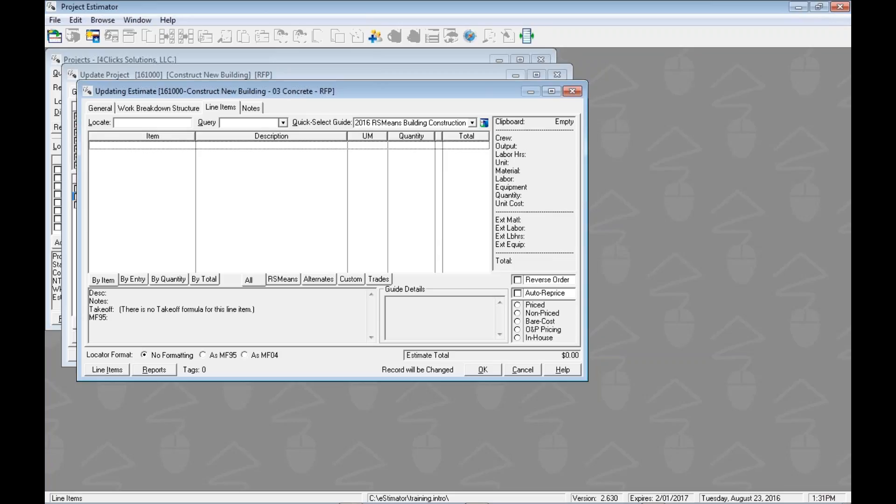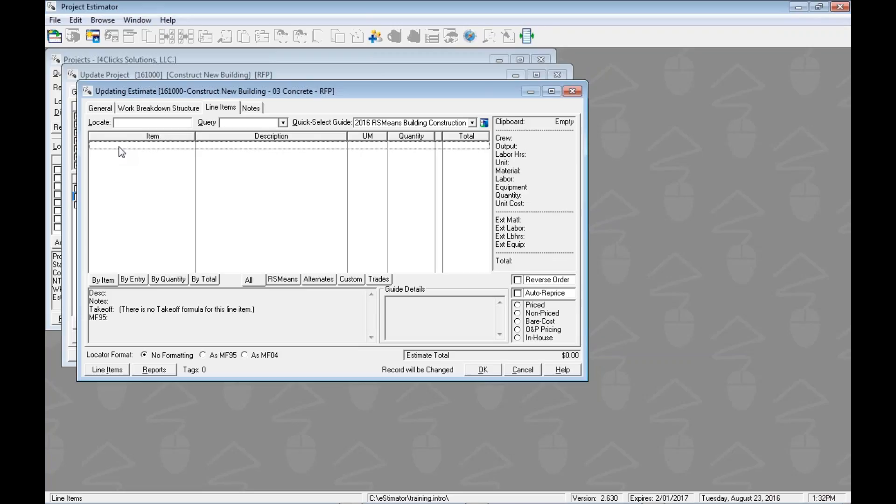As all of these we're doing for the search utilities, we're going to start at the updating estimate window looking at the line items tab. If you can't remember exactly how to get here, go check out some of our other videos.